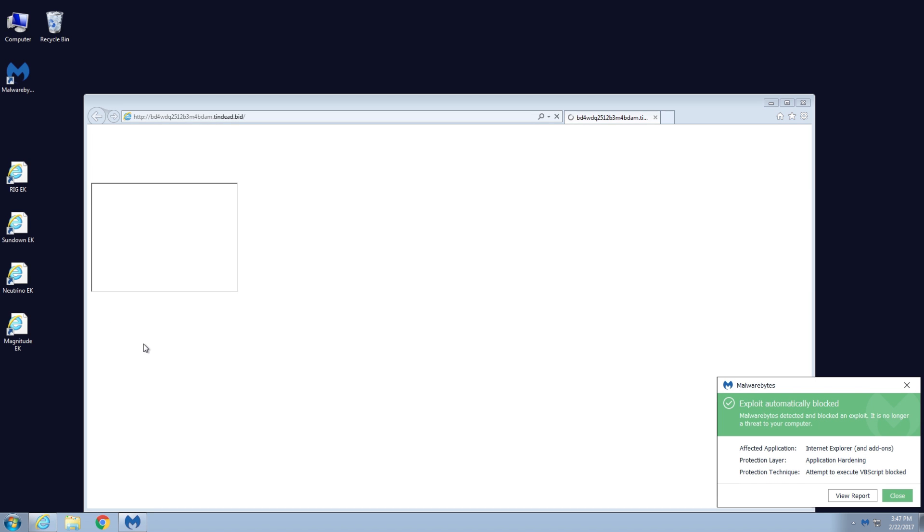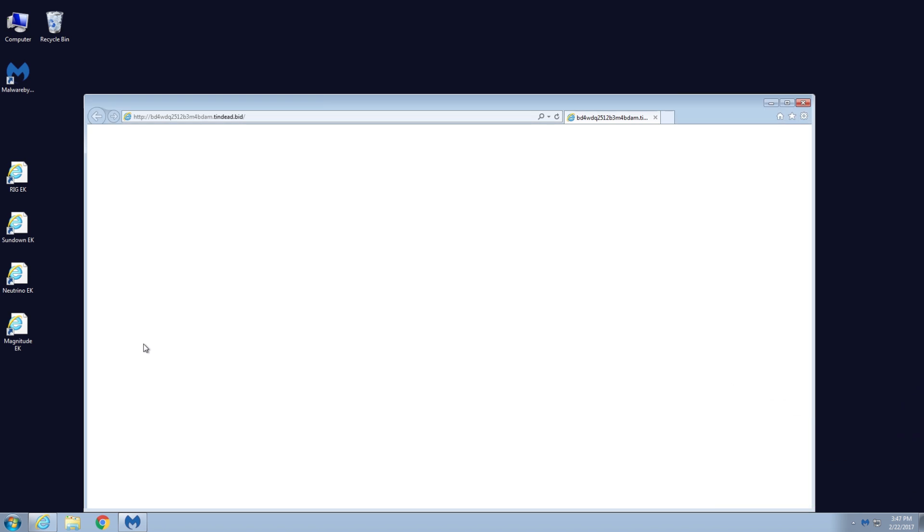Alright, it was blocked. And Magnitude, like the other ones, is also known to be used in malvertising campaigns. There seems to be always the same kind of ad networks that are pushing this exploit kit.